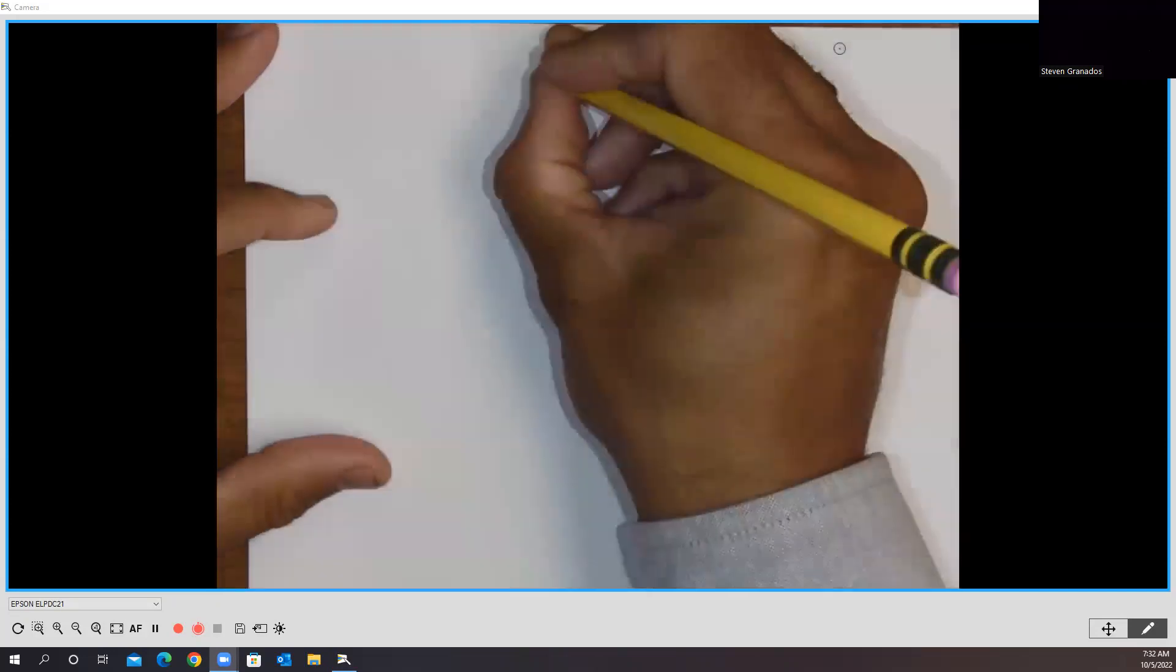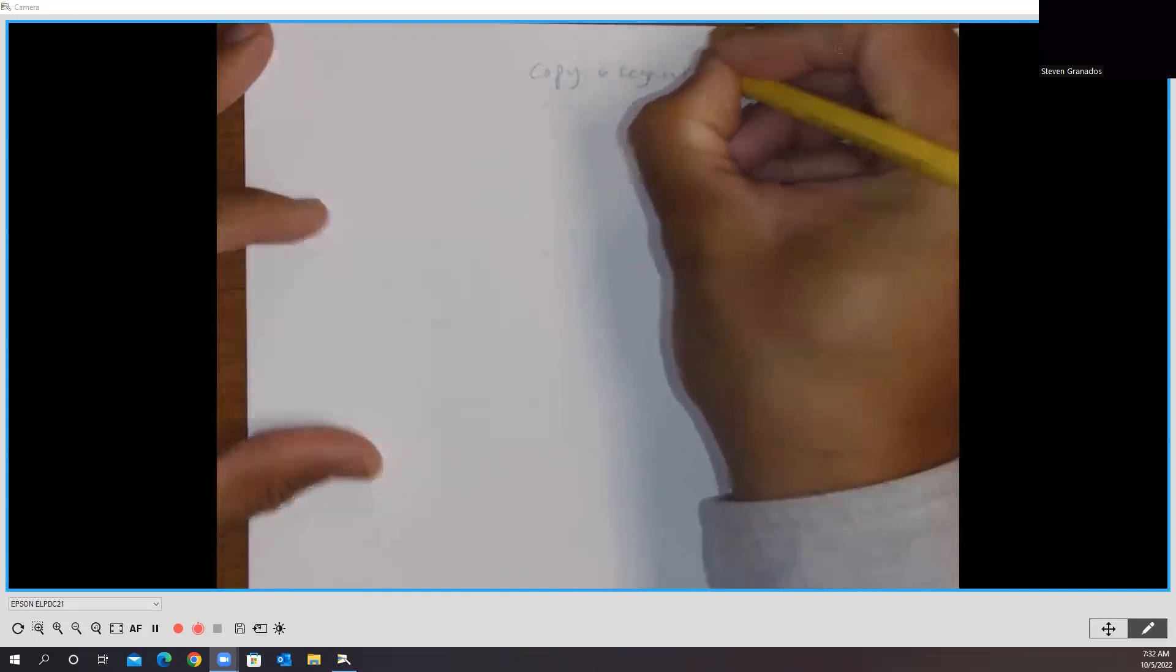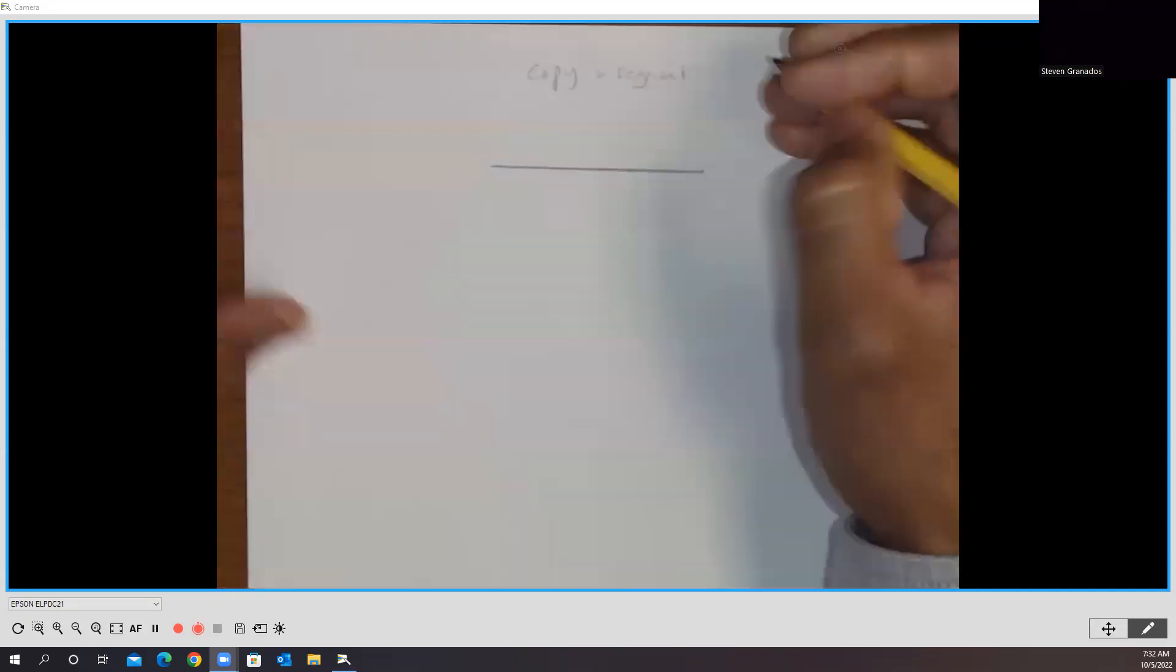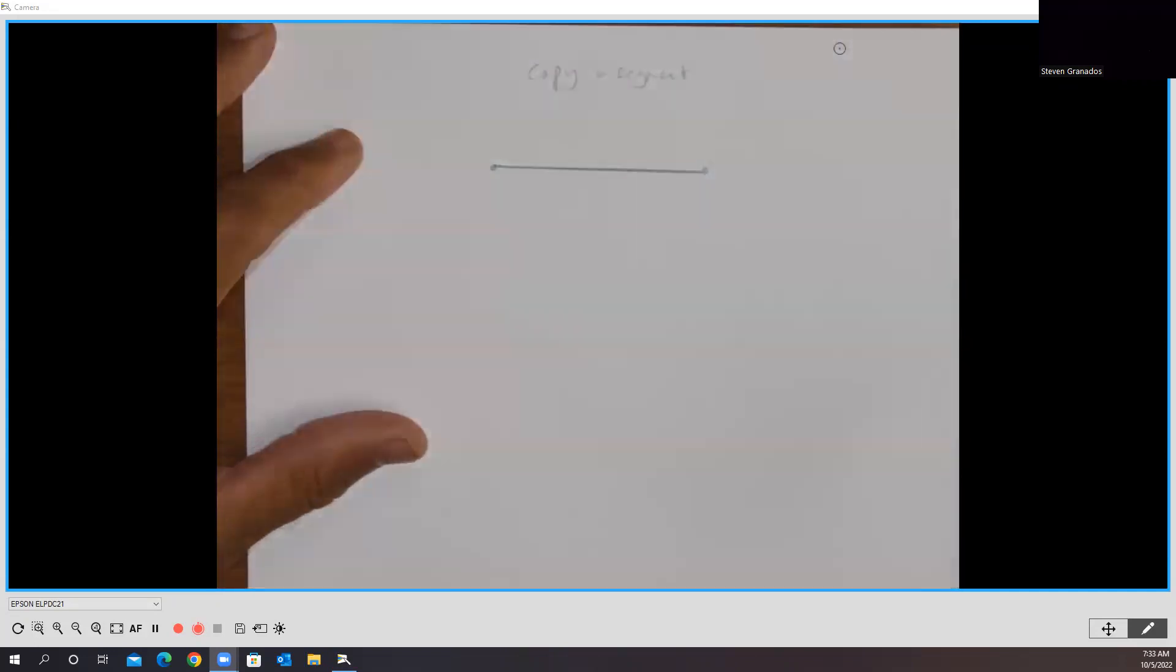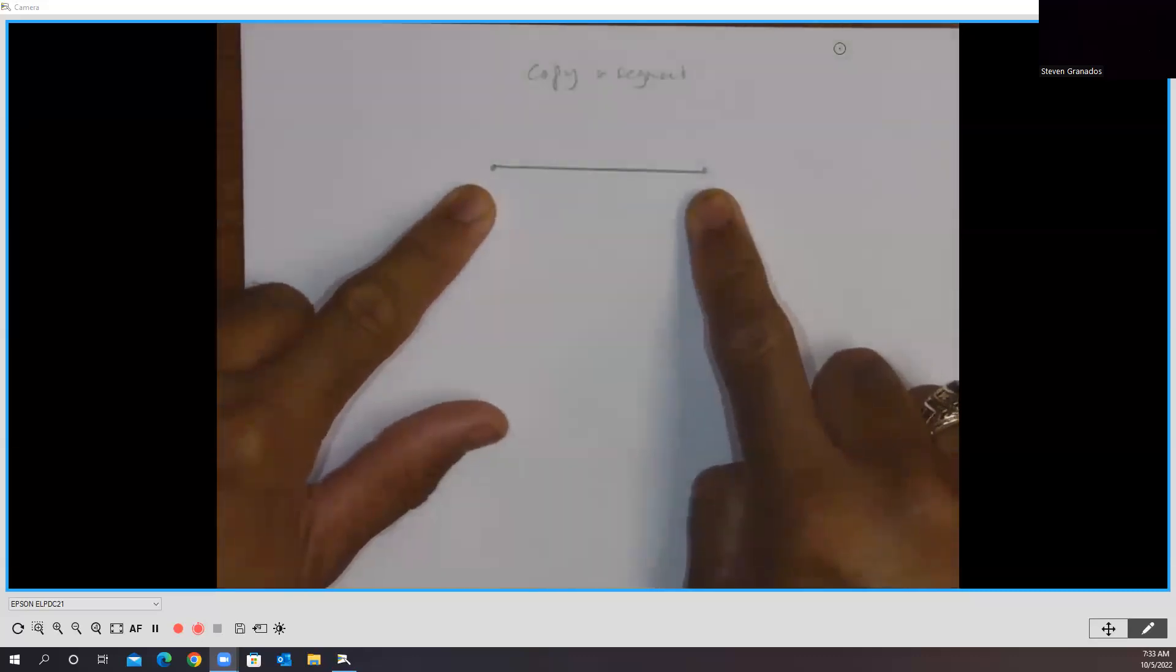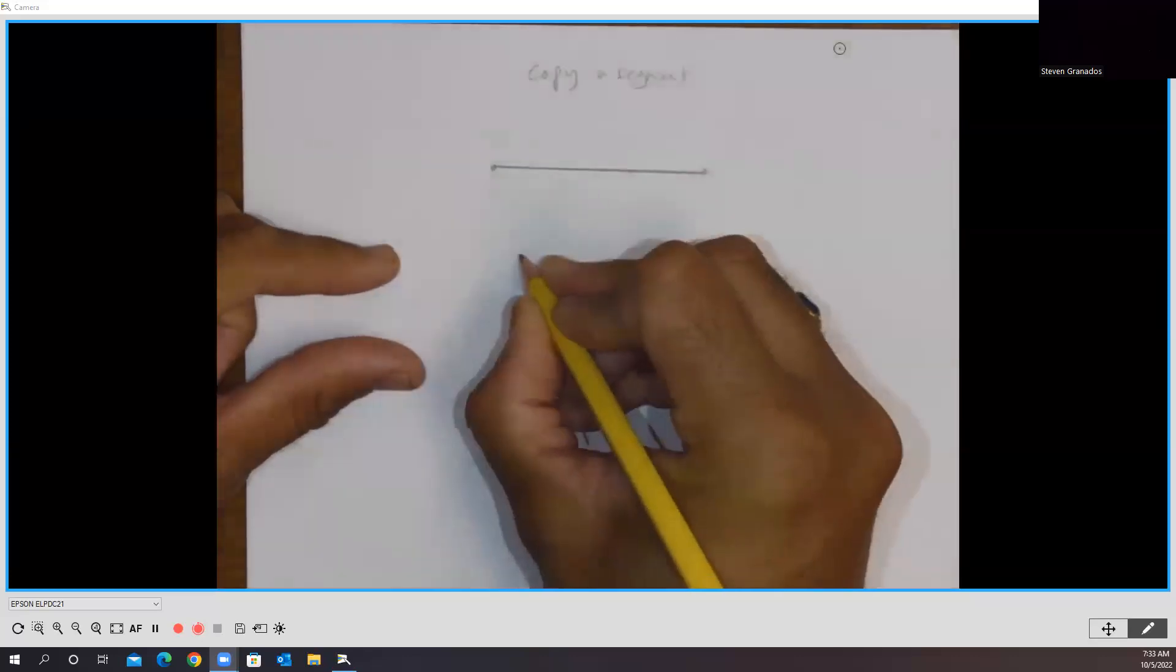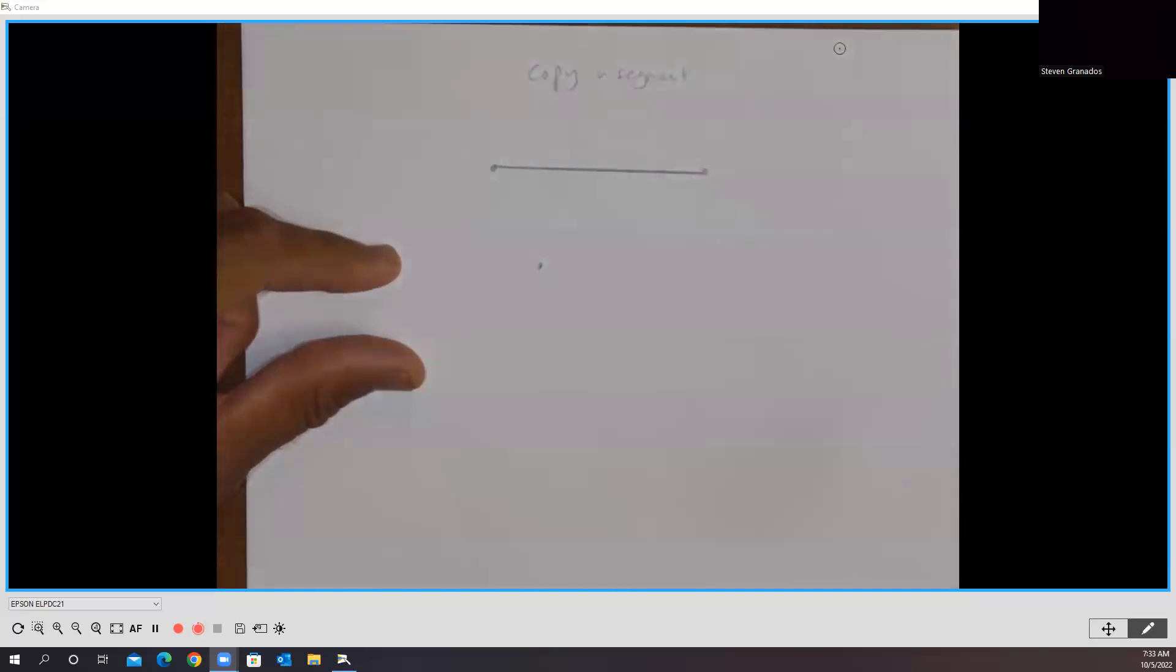This one that we're going to utilize is called the copy of segment construction. Remember, we're going to start with a segment of any length. It doesn't matter if it's two or three inches. I'm going to make sure that we have the endpoints of this line segment illustrated very clearly. So in order to copy this, we just need a point somewhere, just not on that line segment.